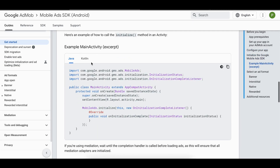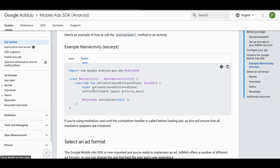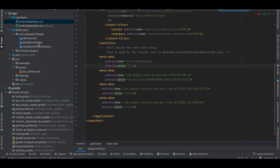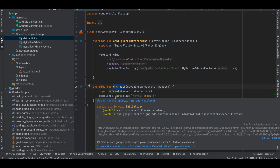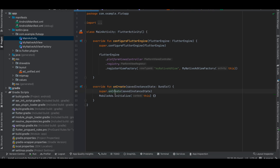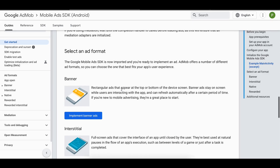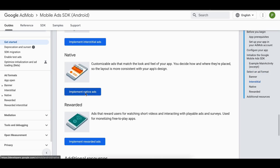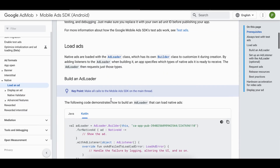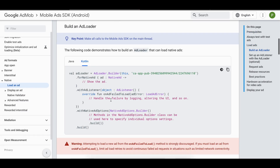Back in MainActivity, I've already initialized AdMob in the onCreate method by calling MobileAds.initialize.